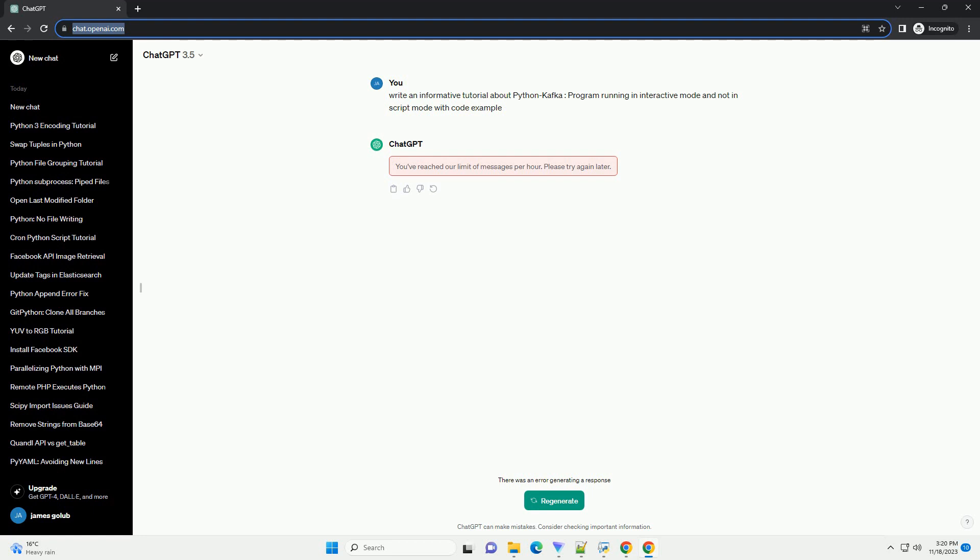Now, let's create a simple Kafka producer and consumer example in both interactive mode and script mode. Open a Python interactive session, for example by running Python or Python 3 in your terminal, and follow these steps. Save the following code into a Python script, example kafka_script.py. To run the script, execute the following command in your terminal.